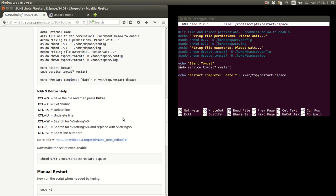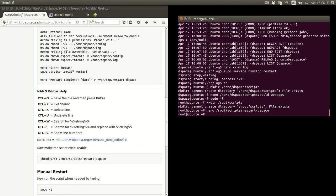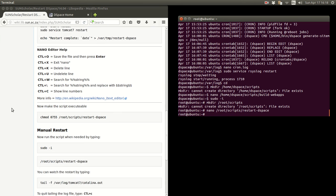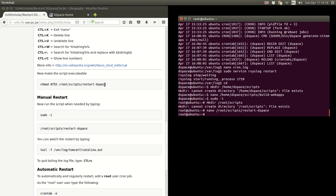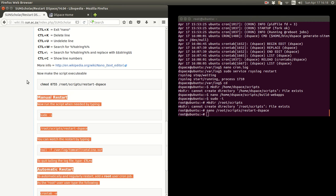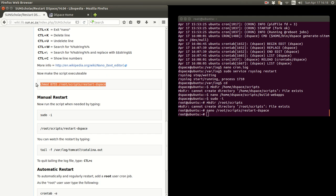To get out, let me save that and control X to get out. Again there's some nano editor help. Then the last part is to make the script executable.